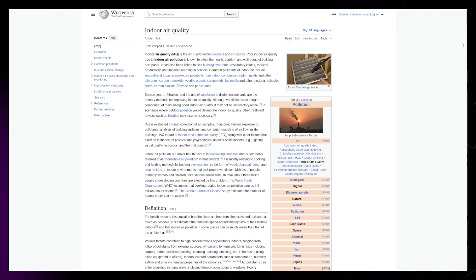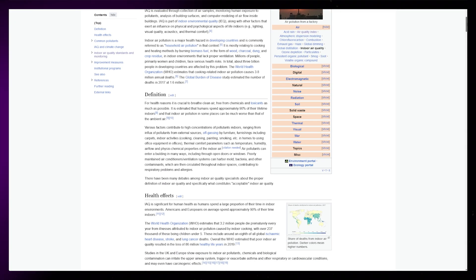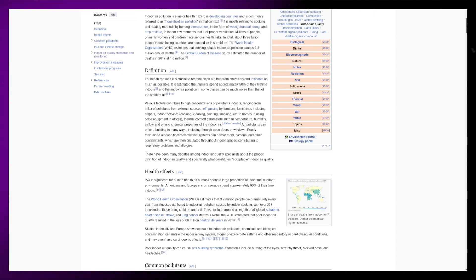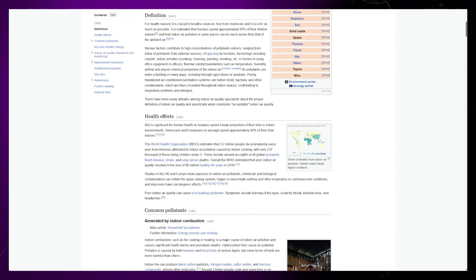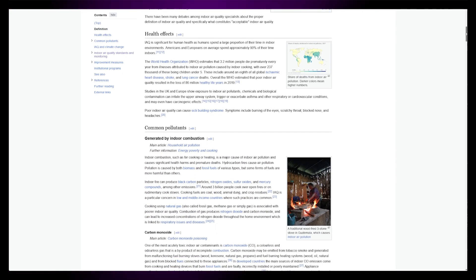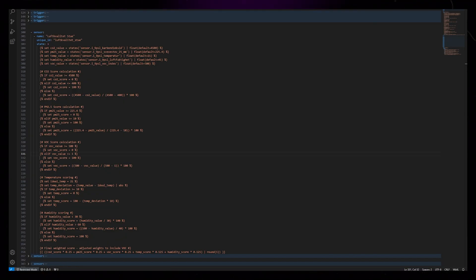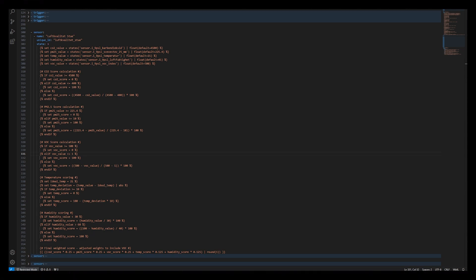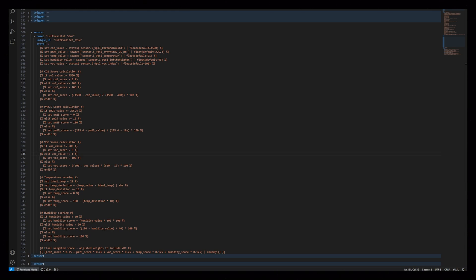So I researched a bit and found that there is something called AIQ Index. And I found what values my government think is optimal. Then I created a template sensor for Home Assistant that combines all the sensors from the air gradient into one sensor that outputs between 0 and 100.